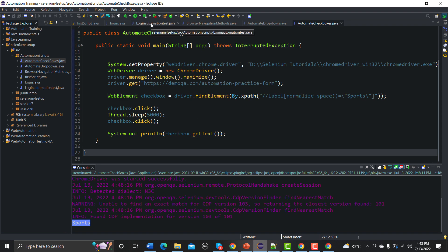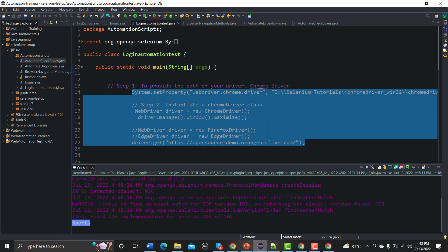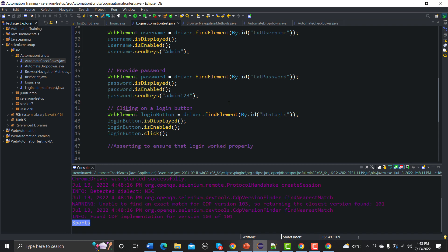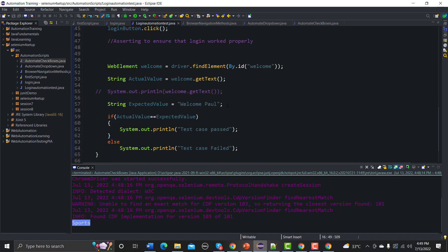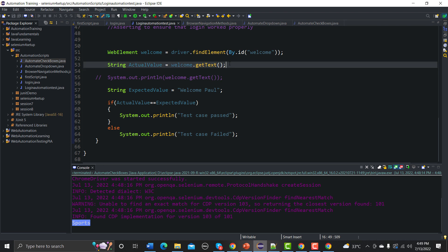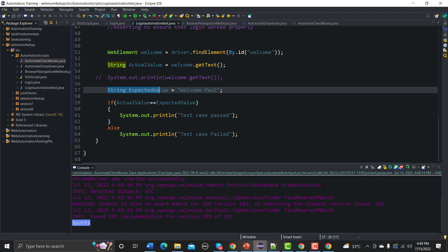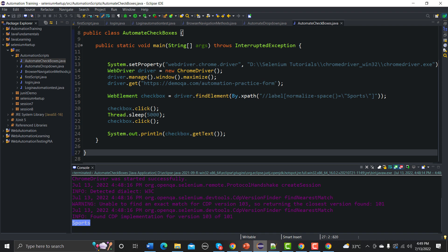If you want to assert a value, we've already learned how to assert manually using if/else — save the value to a string, create an expected value string, then compare them. But ideally we would use the proper assertions provided by JUnit or TestNG to assert different values in a cleaner way.